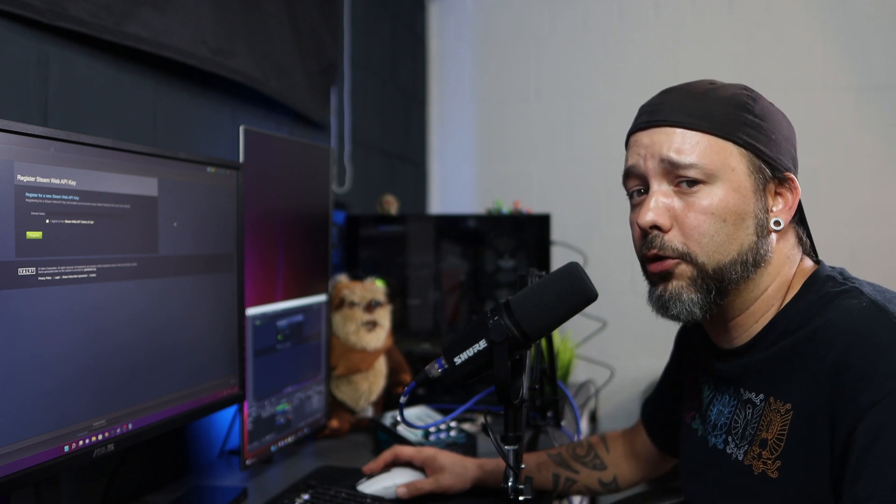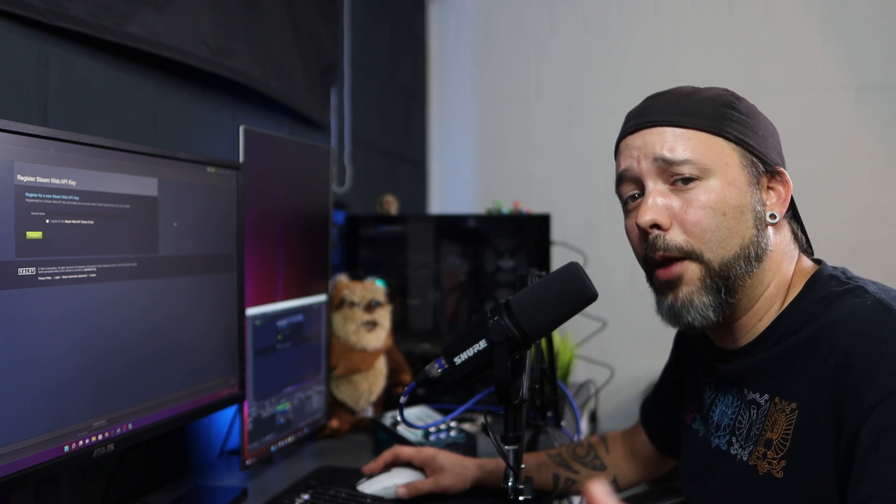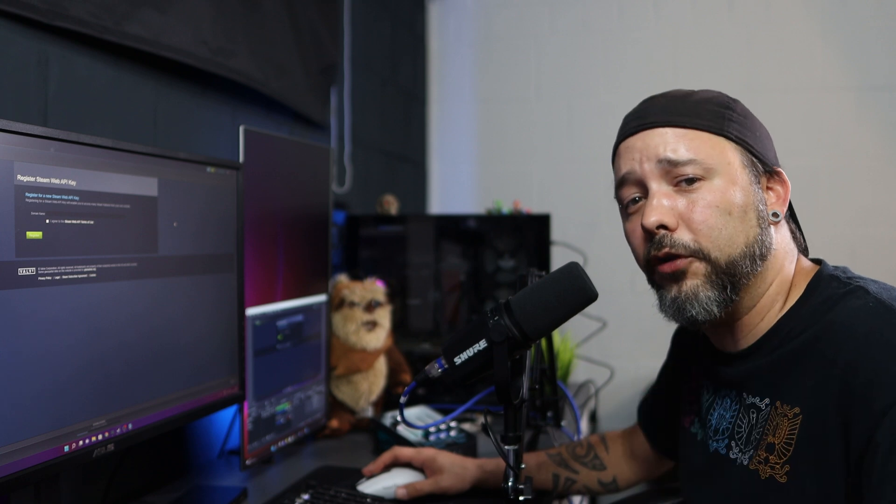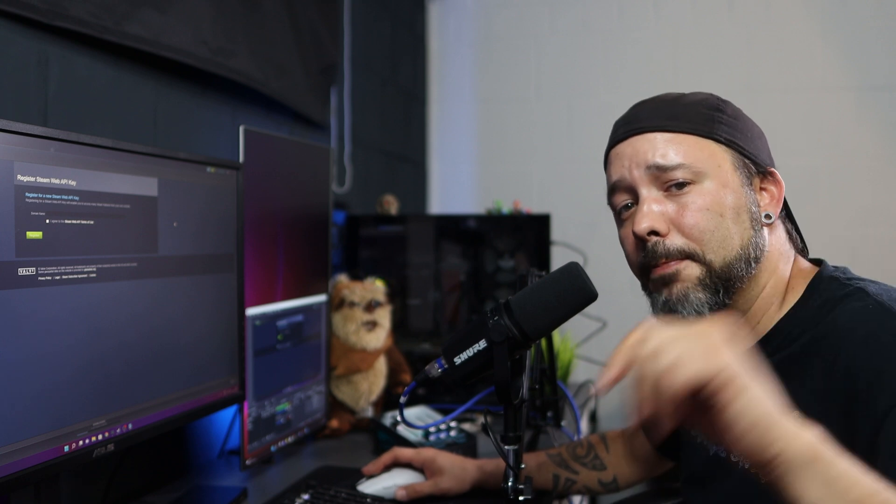Thanks for watching. If you enjoyed the content, don't forget to drop a like and a subscriber is more than welcome. See you guys next time. Bye bye.